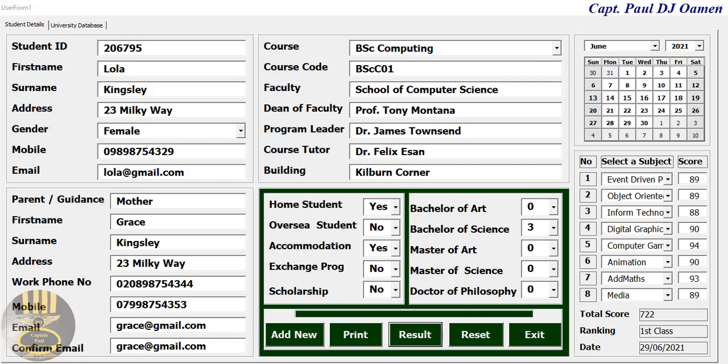Hi guys and welcome to the Student Data Management System developed in Excel using VBA. Let me show you how this works. Right here we have the students, their subjects, and the grades for each subject.